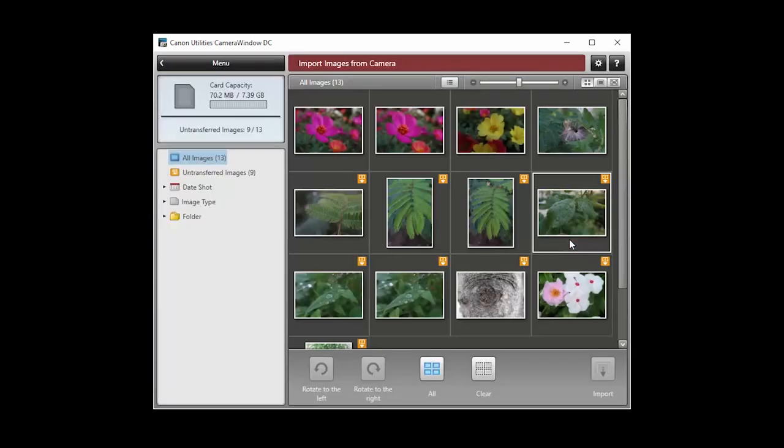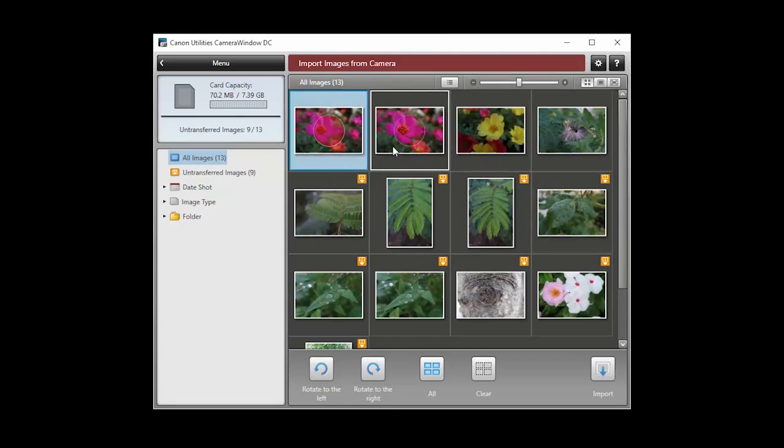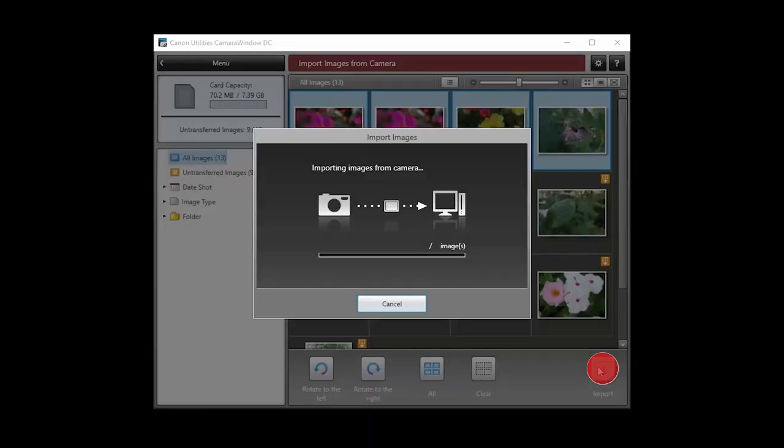When this screen appears, select your images. Then click the Import button.